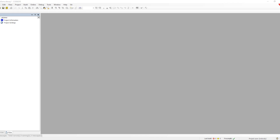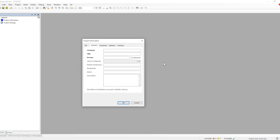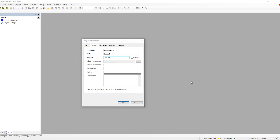First we will define the project information. Project information basically contains all the information for this particular library, which can be utilized during instantiation — such as which company created it, what is the title, and what is the version. These three are the main mandatory items we need to fill, and as you can see, they are marked in bold.